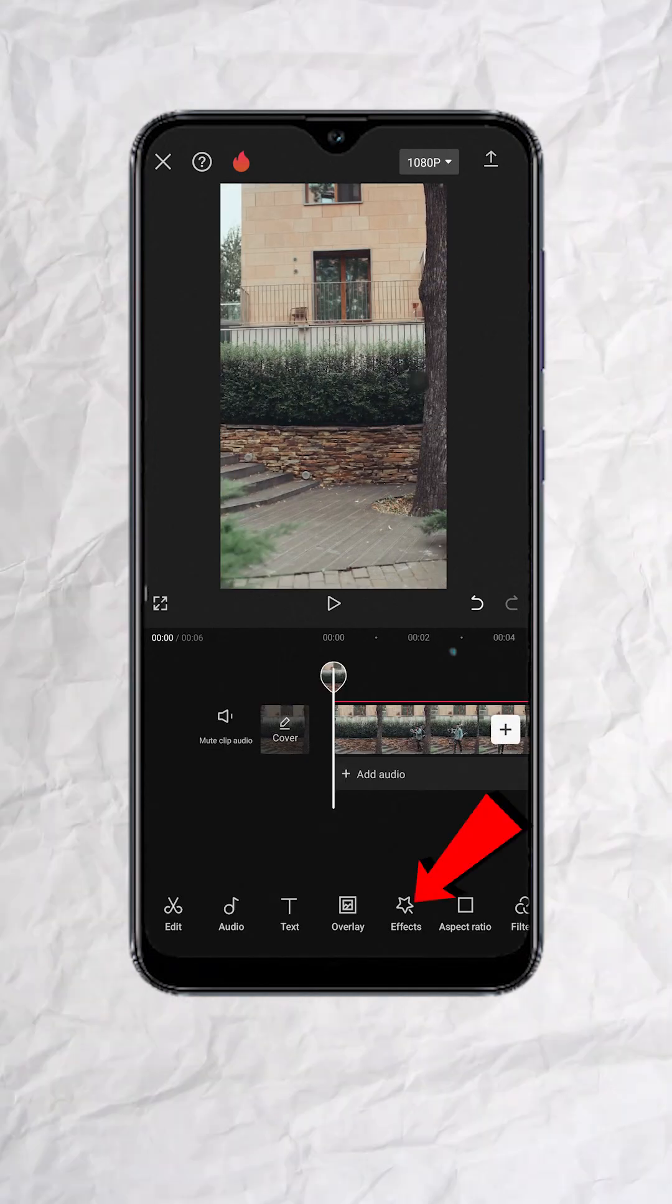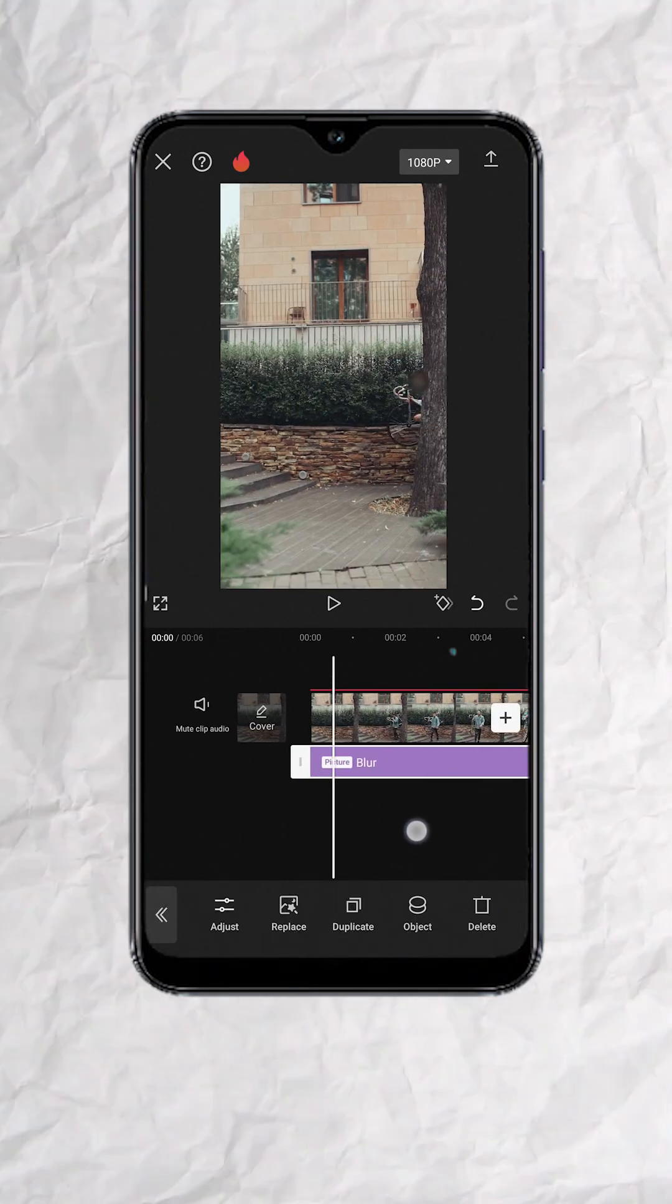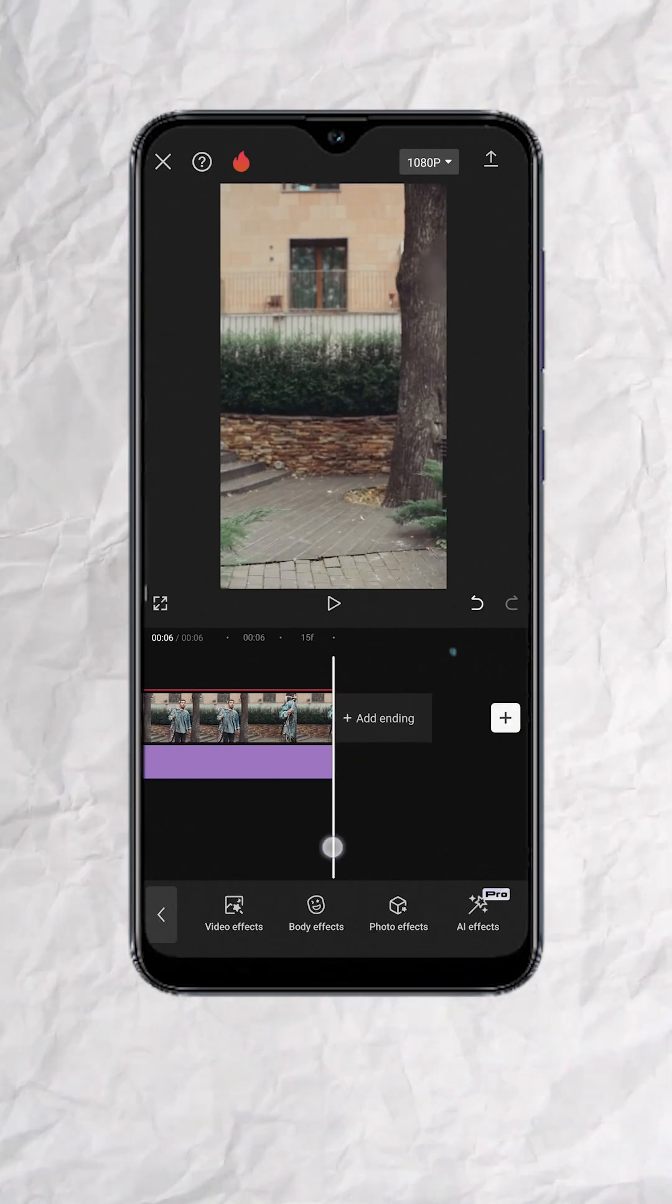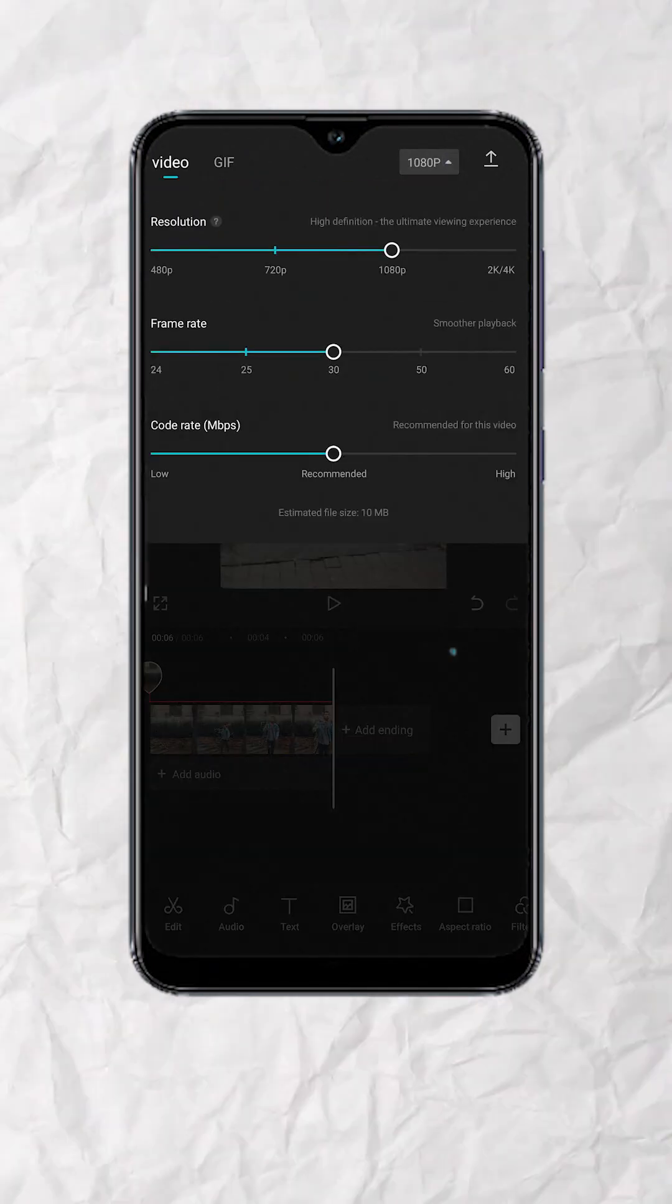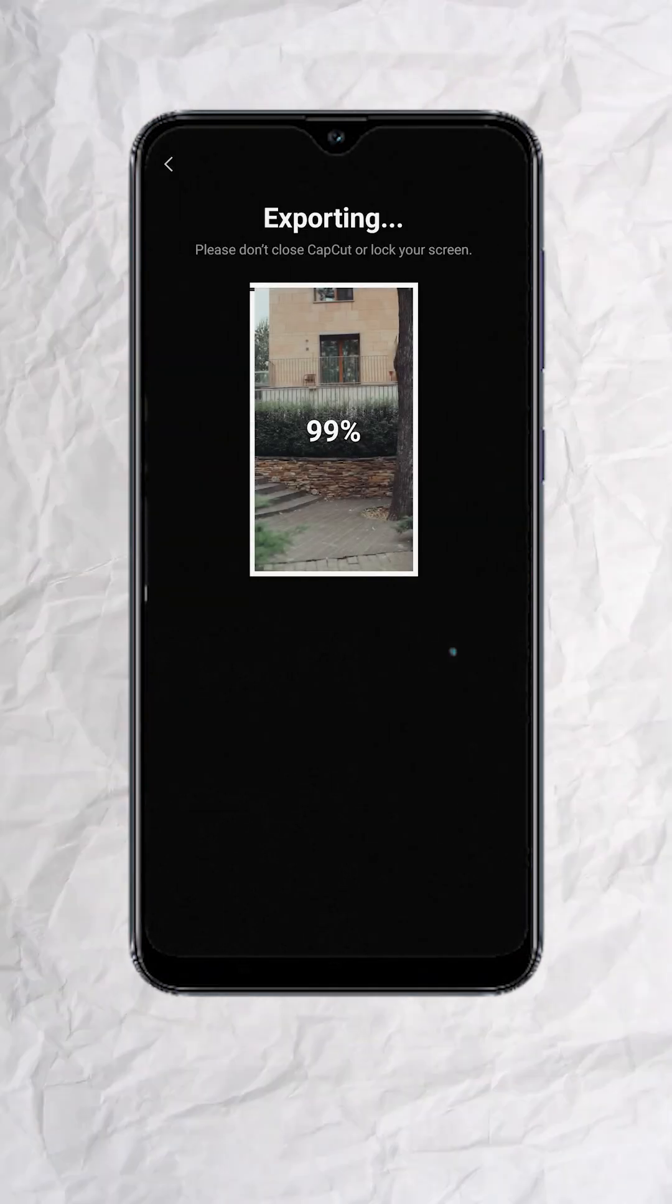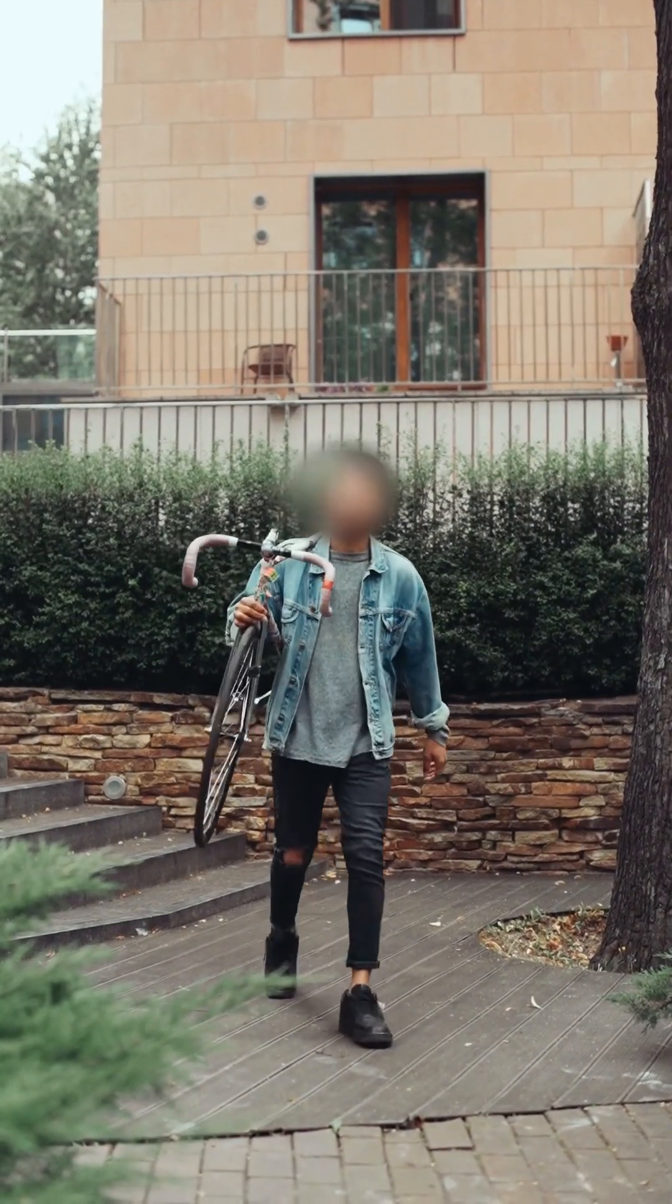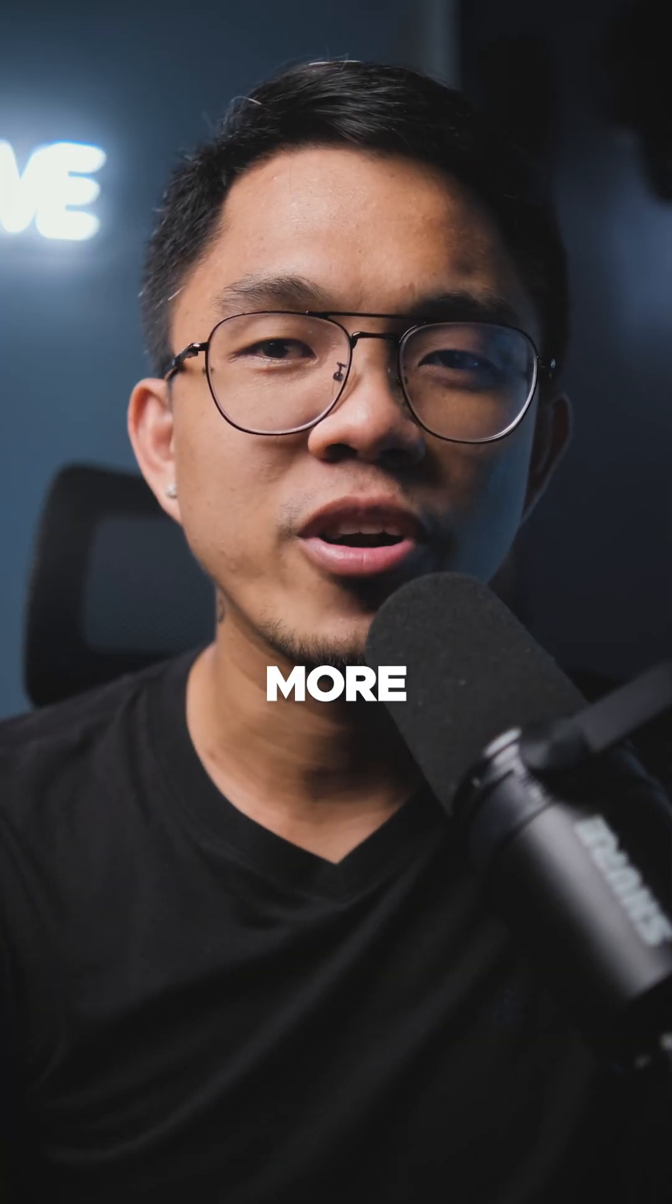Lastly, trim the part of the blur effect track so that it will only show up when the subject is in frame. Once done, export and here's your final output. Follow for more.